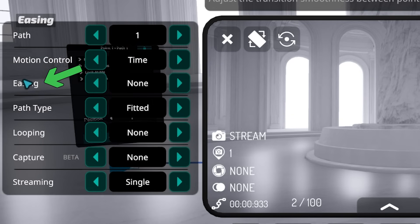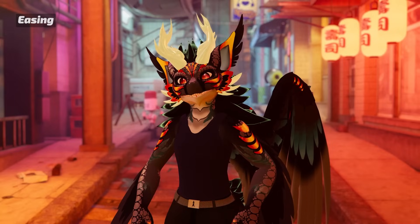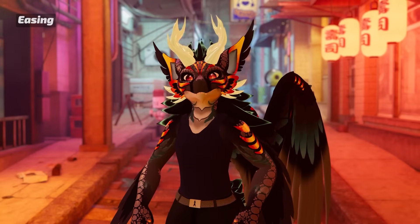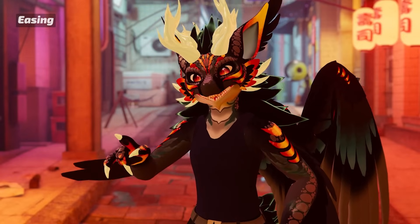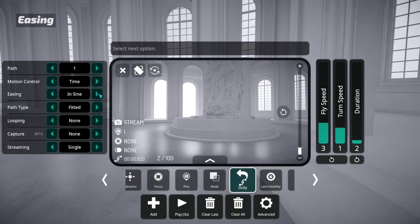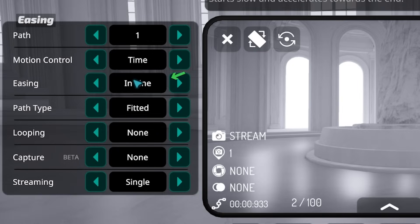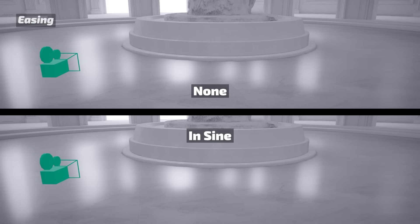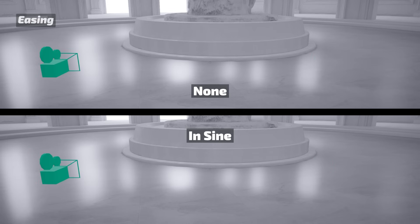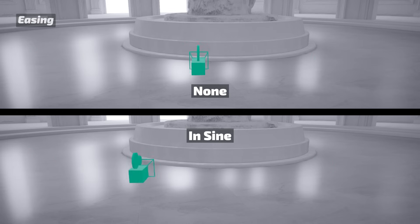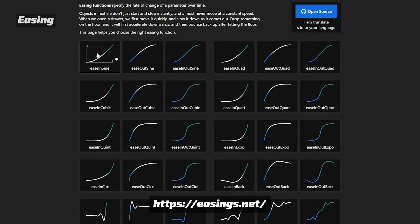Easing controls how the animation transitions from the start to the end of a path, allowing you to make more aesthetically pleasing camera movements. There are 12 different options, each with their own unique ease curves. Ease In, for example, begins slowly and gradually accelerates. They can be a bit tricky to explain, but if you're interested in learning more, we'll link a helpful website in the description.